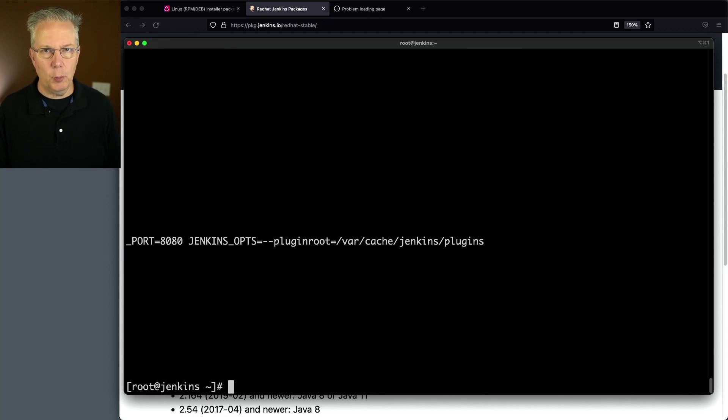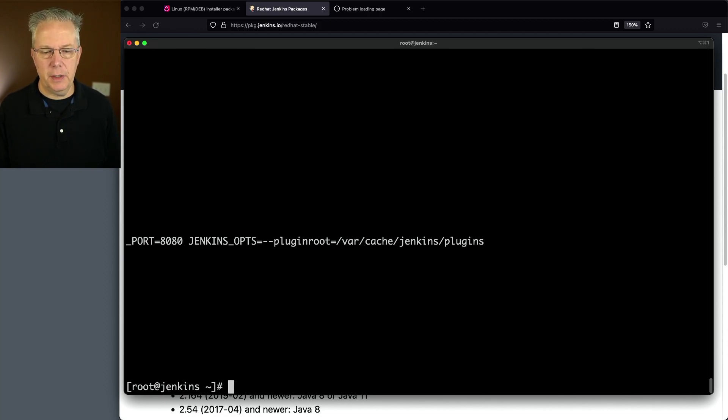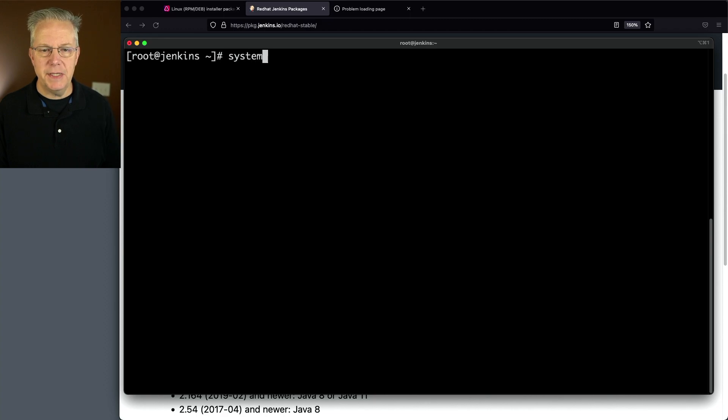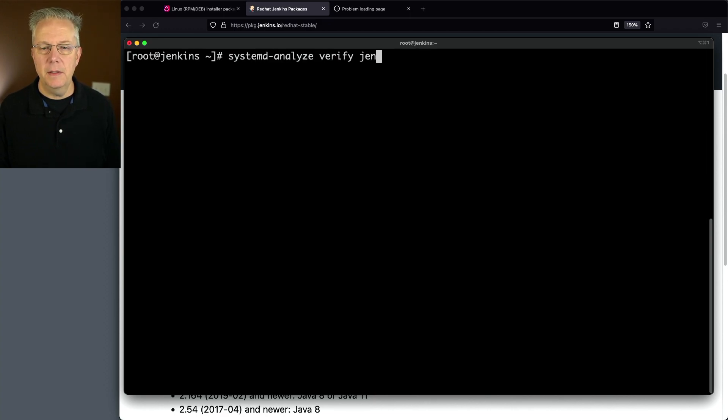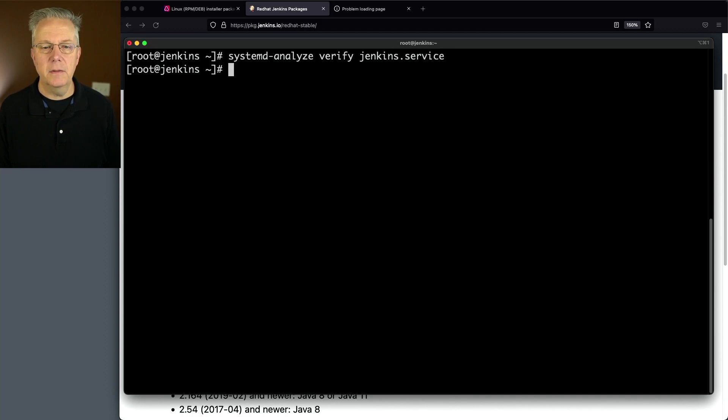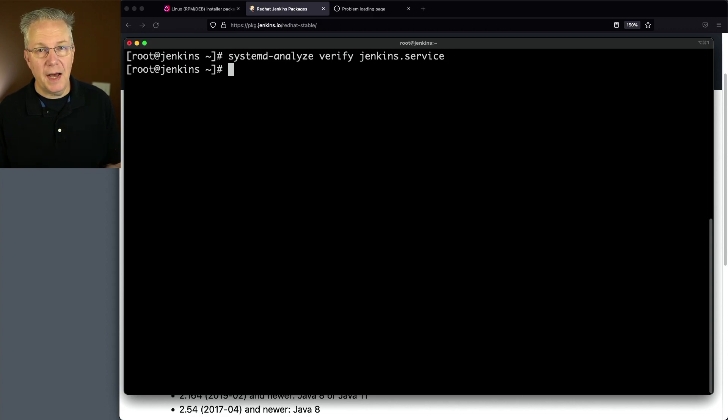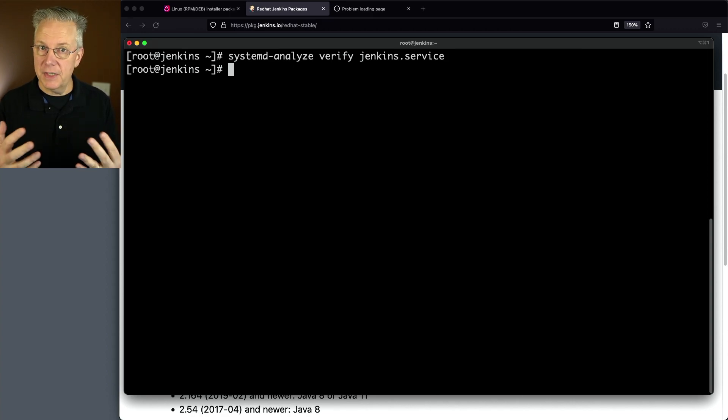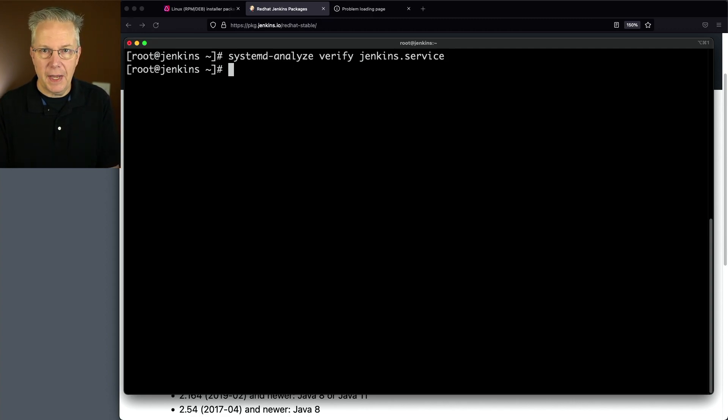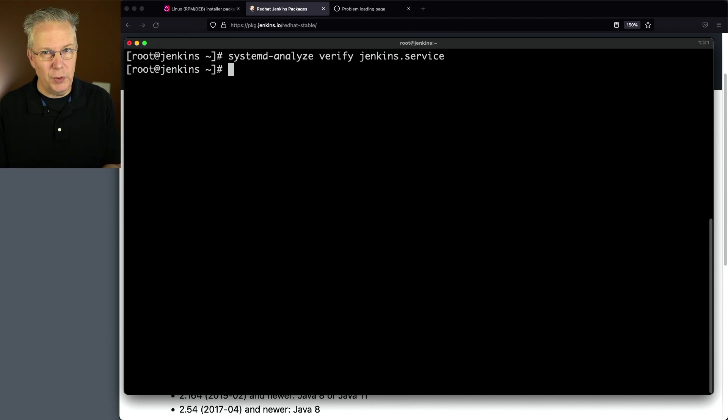Just to make sure that everything is going to work as expected, let's do systemd-analyze verify Jenkins.service. Since there was no response from calling systemd-analyze, we can be confident that systemd understands the configuration, and we expect the process to start.